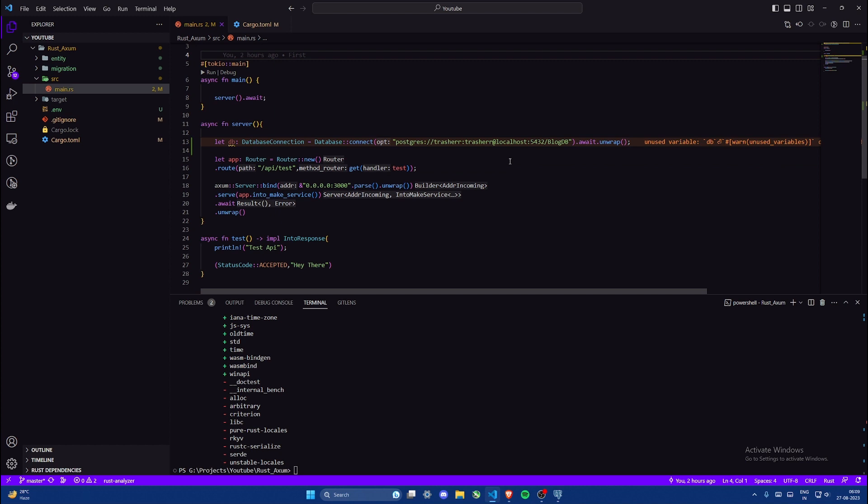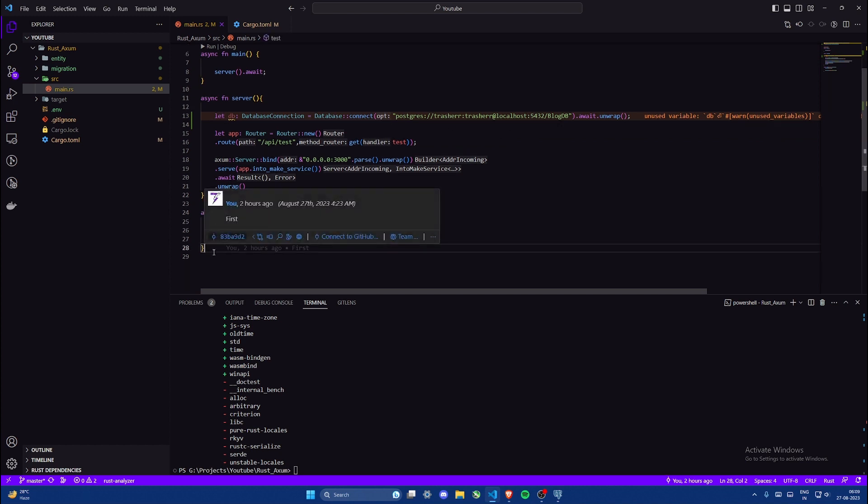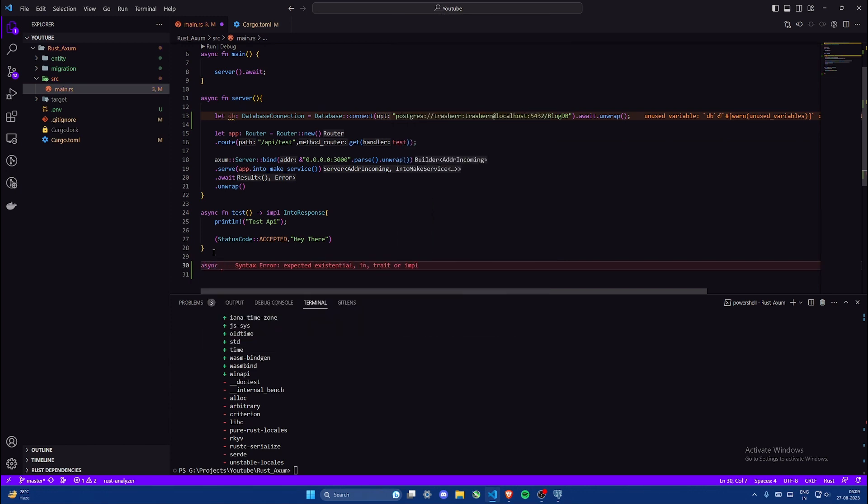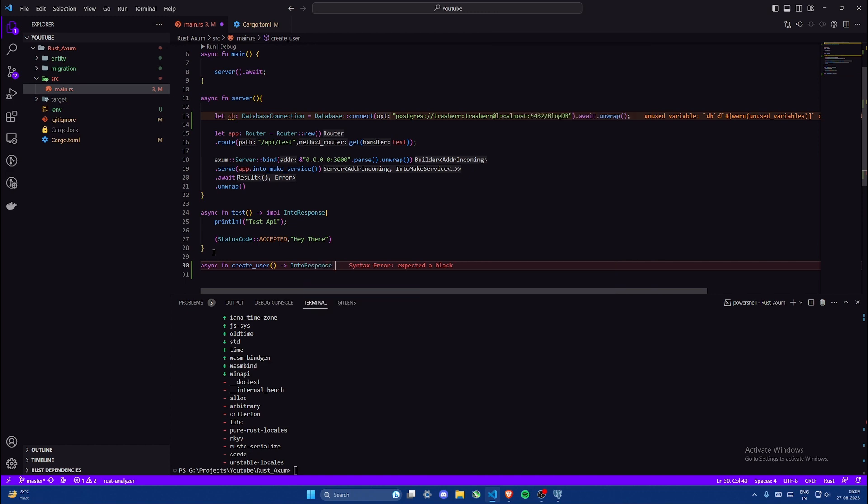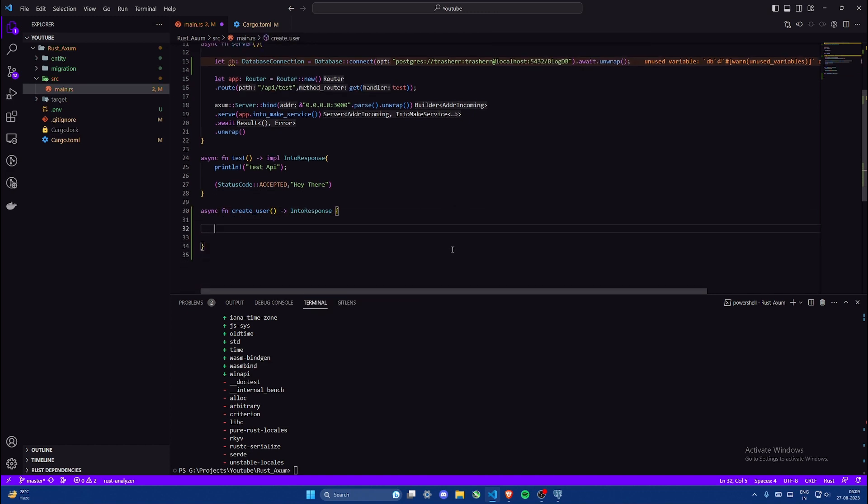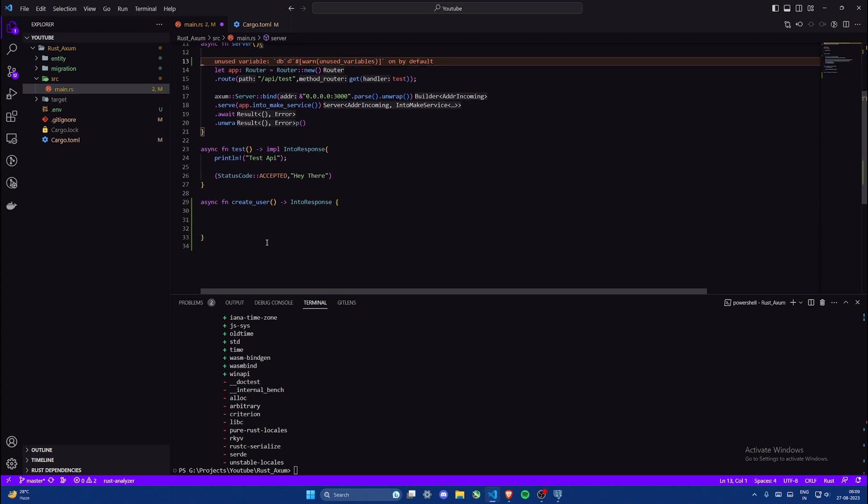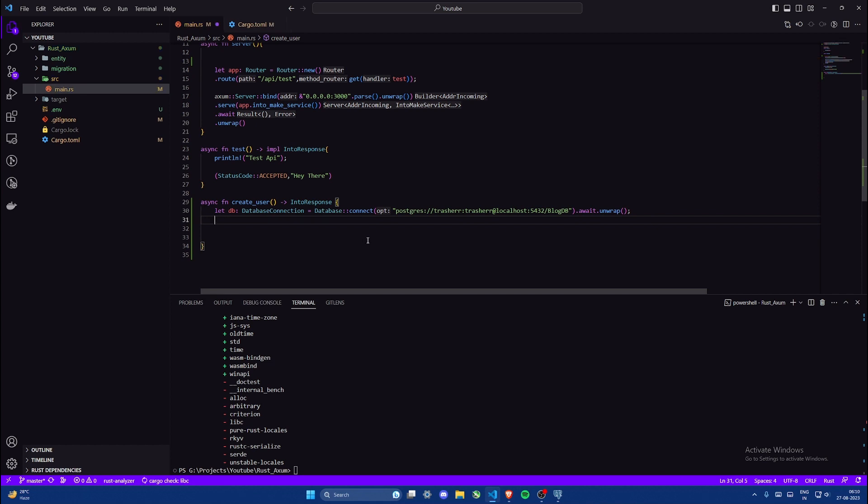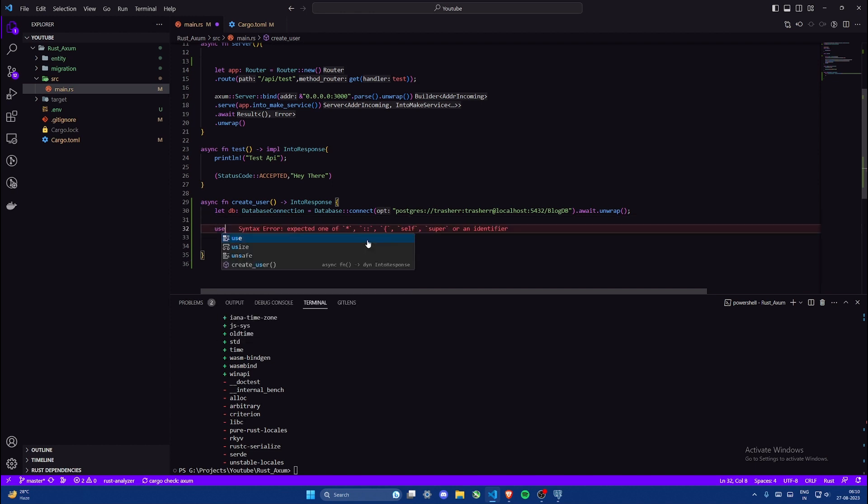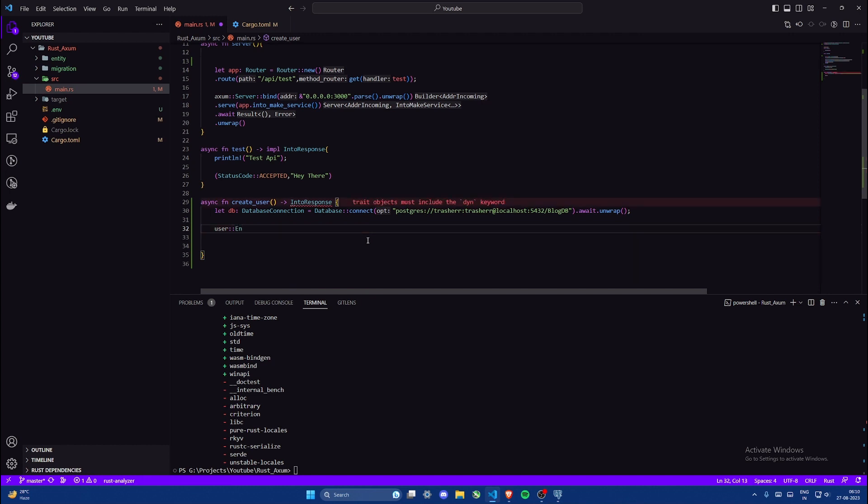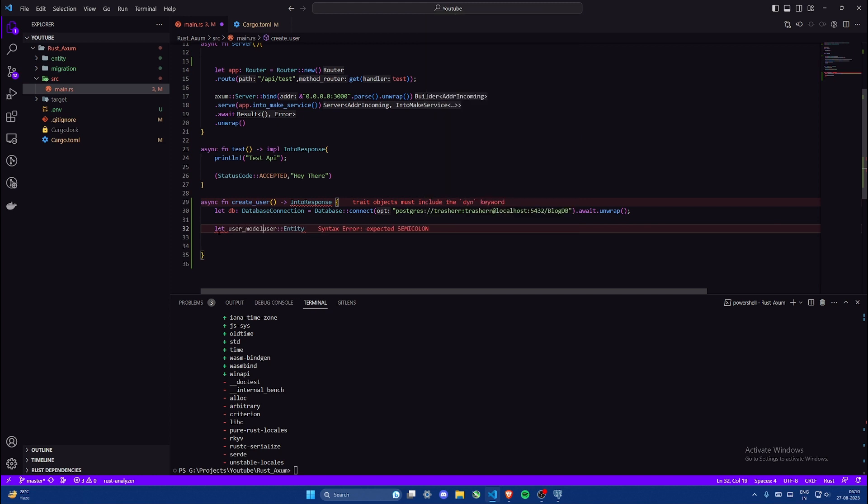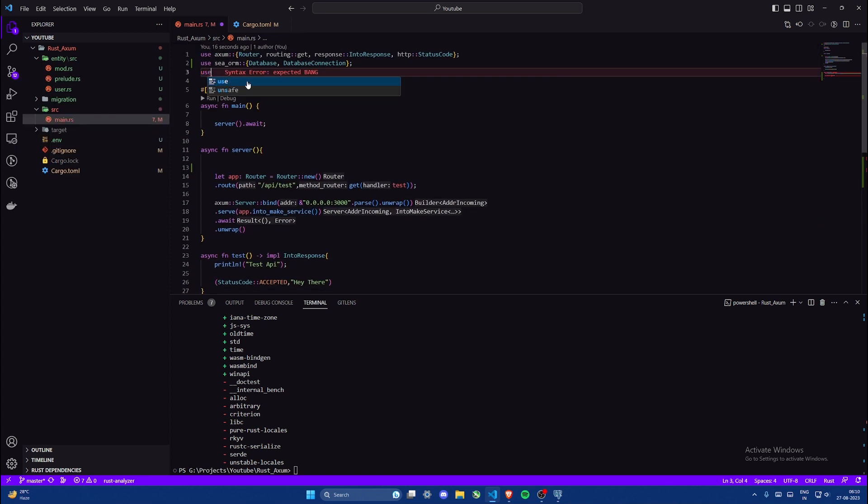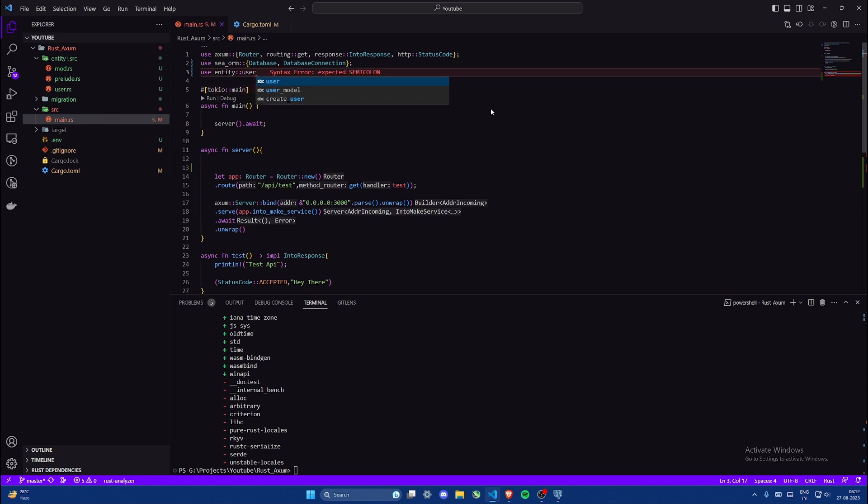Okay, so let's test out our database connection in our server. For that I'll create a method. Return type should be into response. So this method I'll use to create a user. Basically this is just a testing method for now, we won't be taking any user inputs and all. So I'll just move the connection string here. It will be a get request and I'll try to just demonstrate that this code is working.